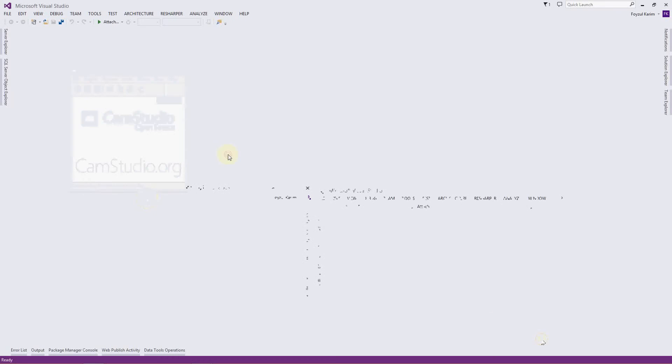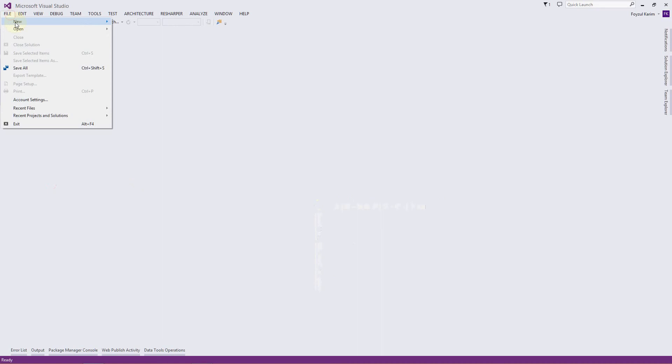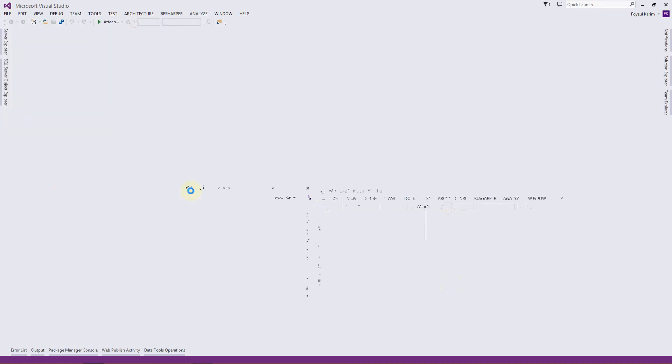Hello, assalamu alaikum. This is another episode of our series Getting Started with C Sharp. I'm Faisal, and today we will talk about desktop application. So let's jump into the code. To do that, go to File, New Project.